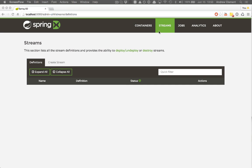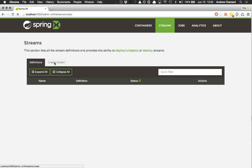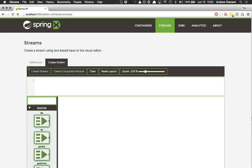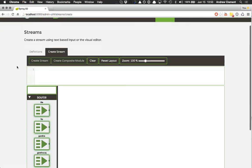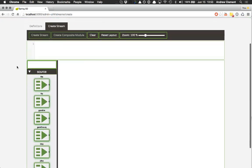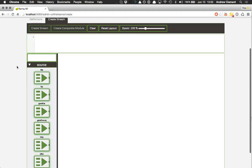For example, I'm in the Stream section, there is a Definitions tab, and something that's new is the Create Stream tab. This takes me to the Flow canvas, where I can visually construct my stream.